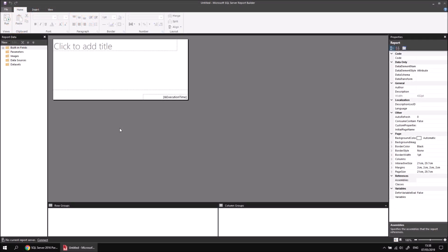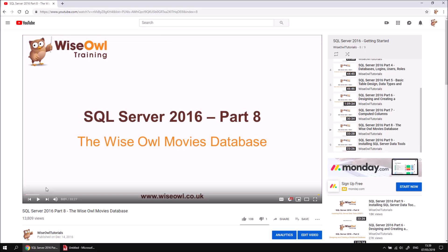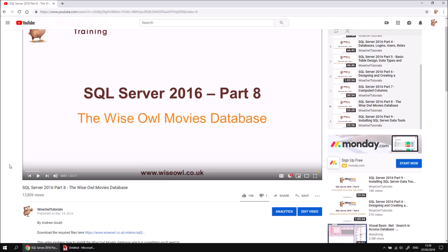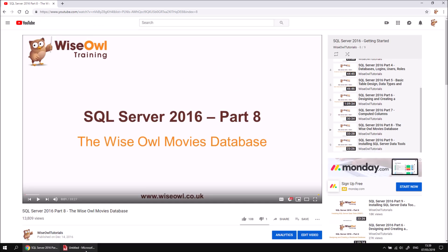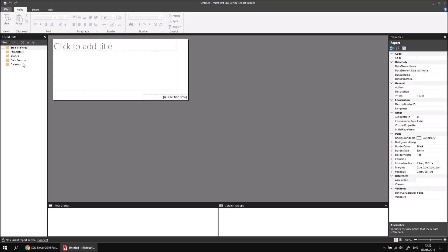I've started with a new blank report in Report Builder, and the next job is to create a data source which connects to the YSL movies database. If you don't already have a copy of that database, we have a video which explains exactly how to obtain it. You can follow the instructions to install the database and click the link in the description to download the script file. We can create a new data source by right-clicking Data Sources and choosing Add Data Source.